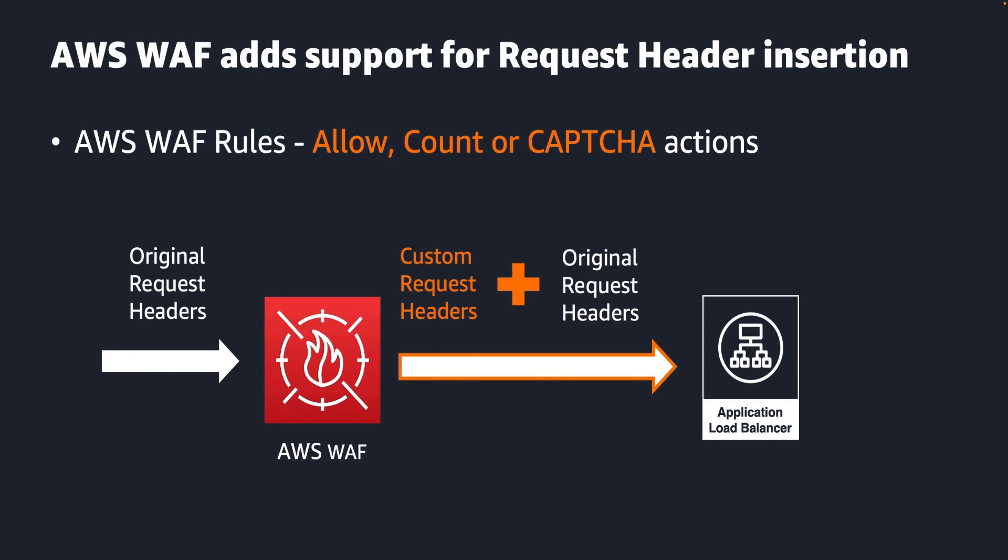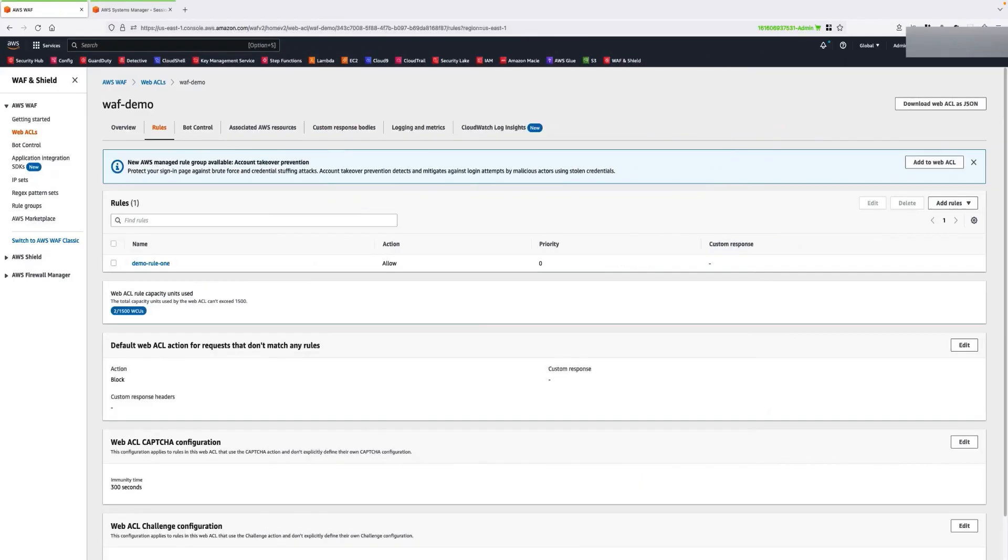Now, let's see this in action. First, let's take a look at my AWS WAF web ACL rules.